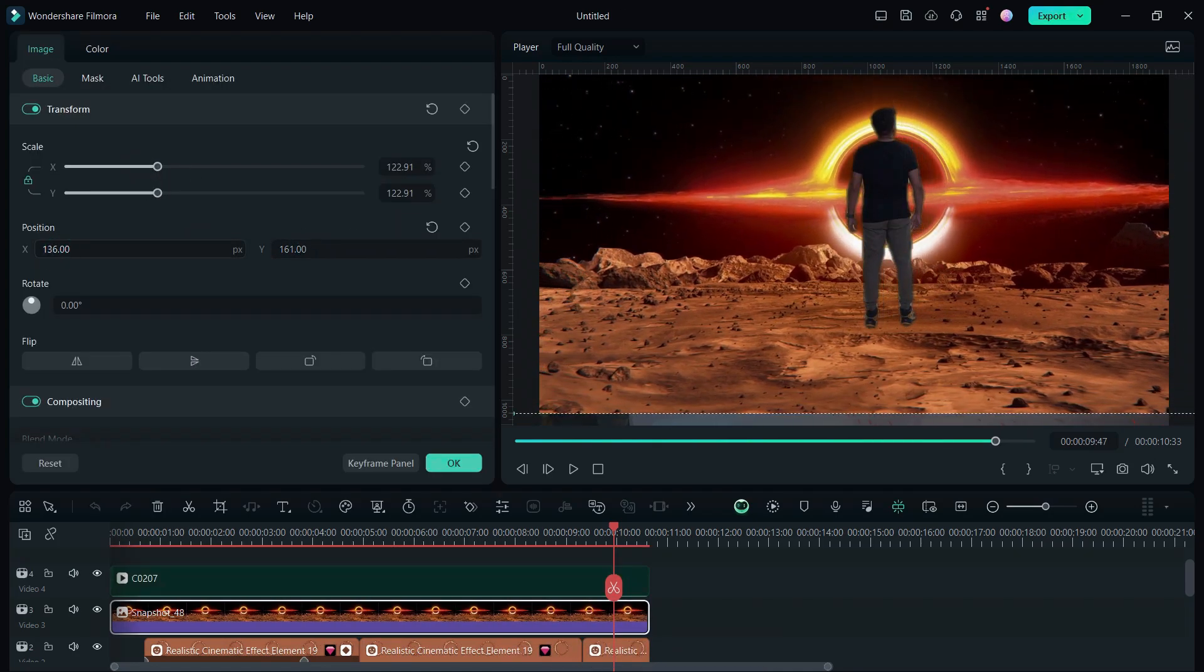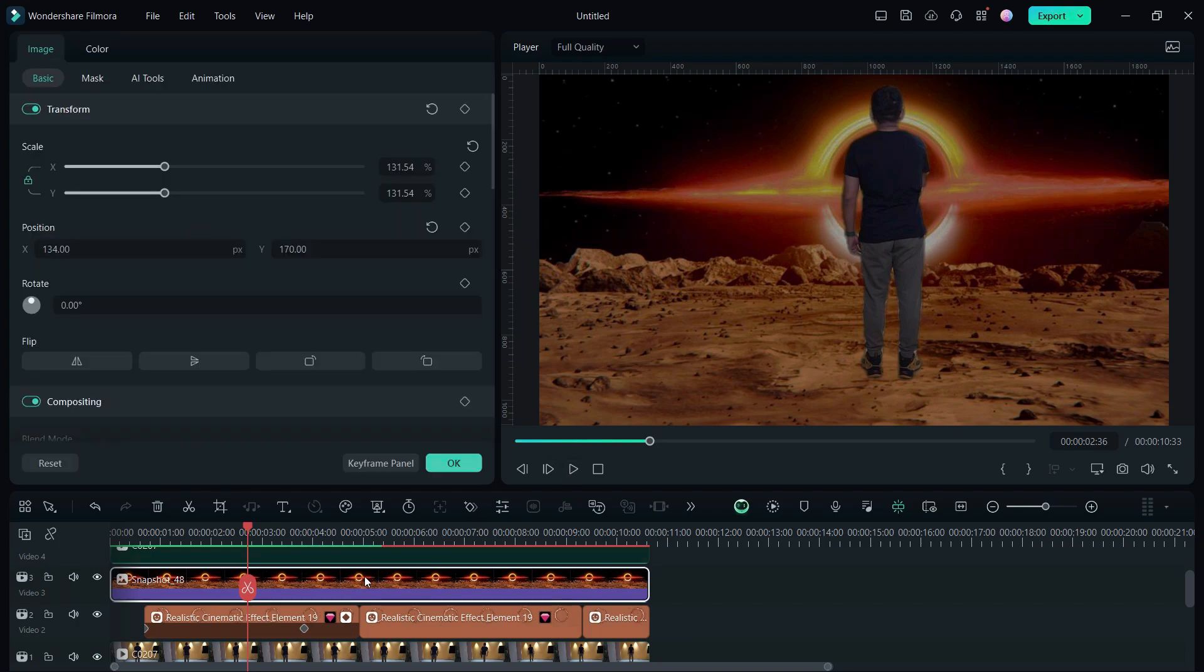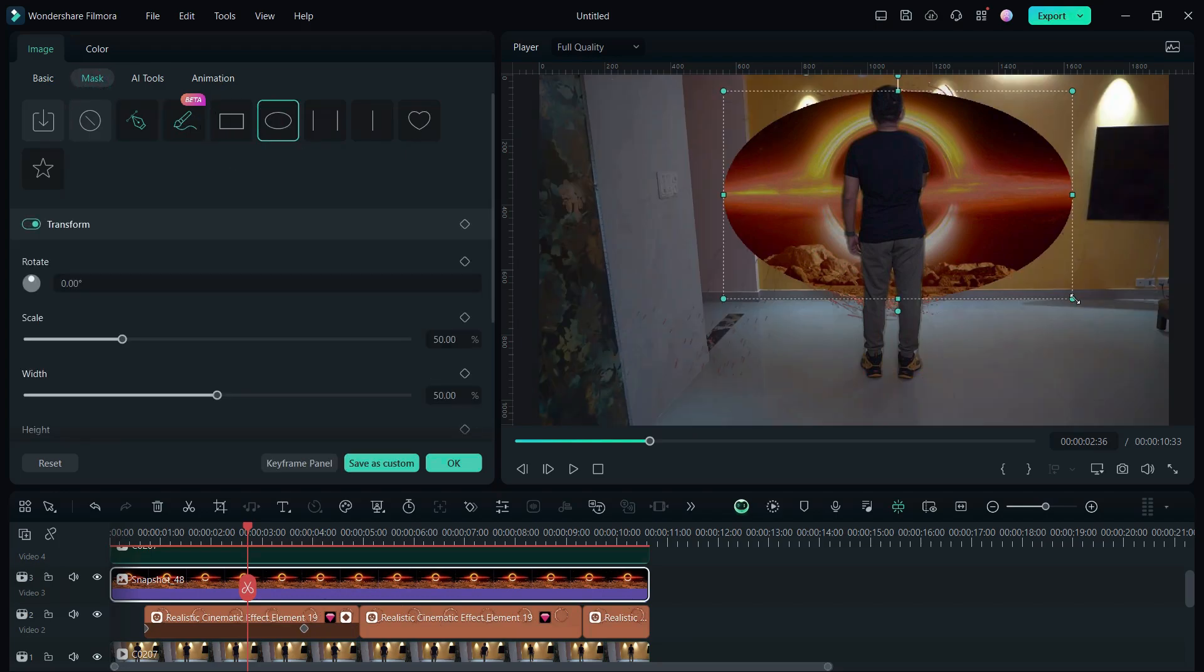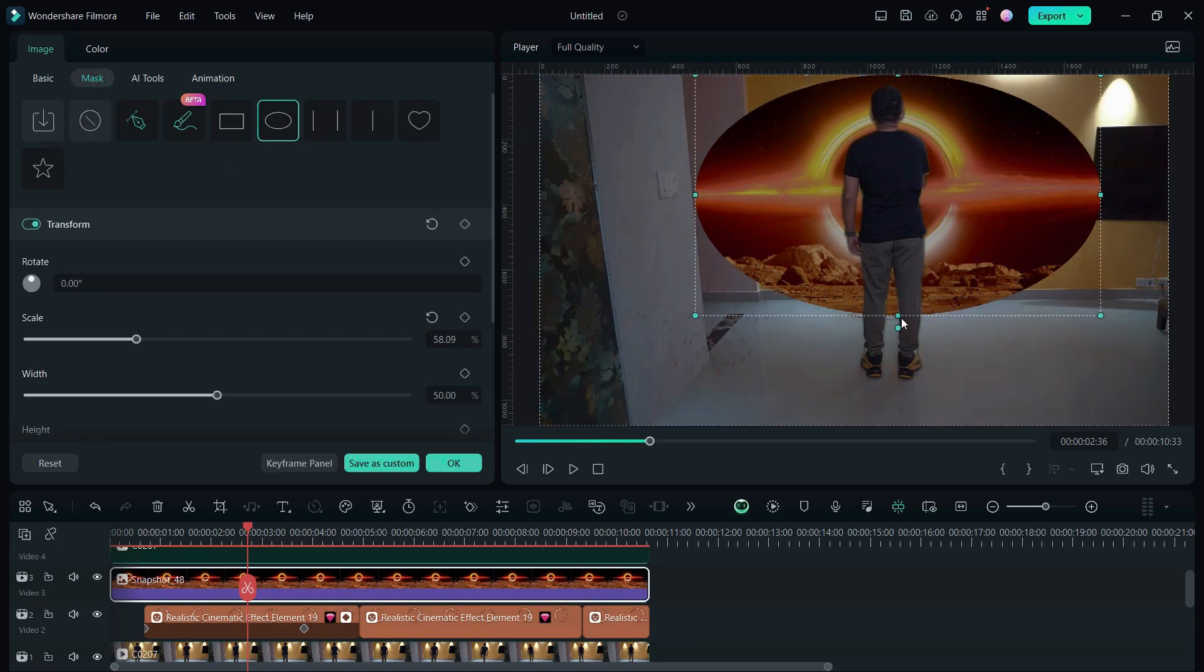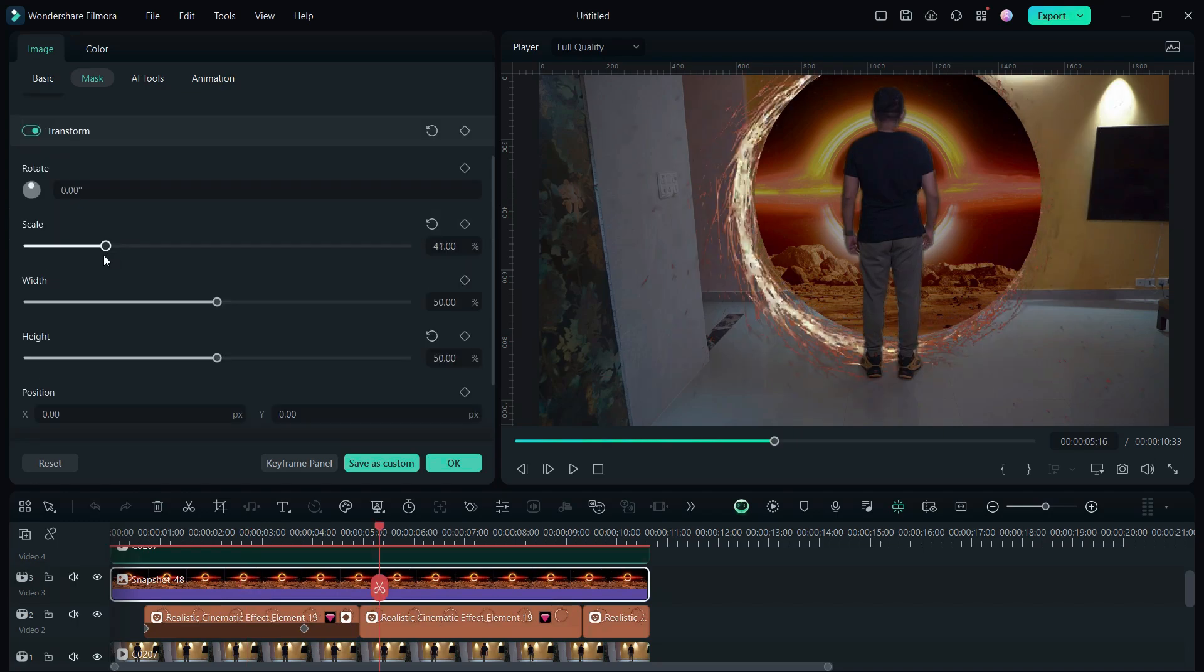Next we will use the masking tool on this video. Click here, then go to the mask, then select circle masking tool. Adjust the width, height, and scale it down a little. Move it as necessary and also add some blur effect.